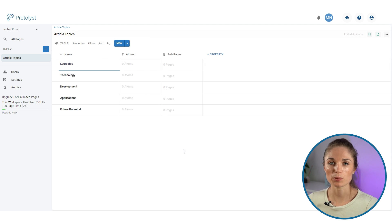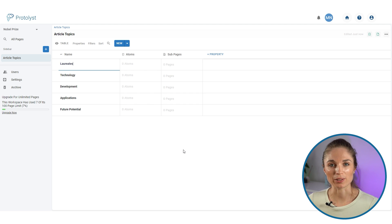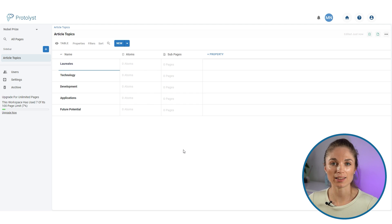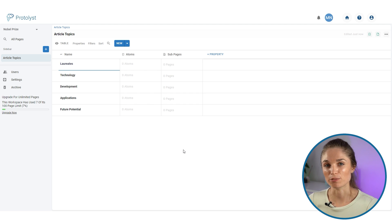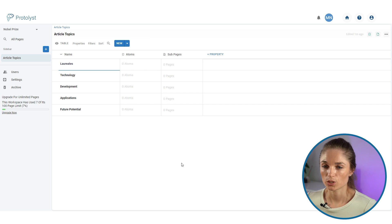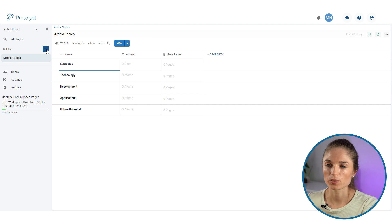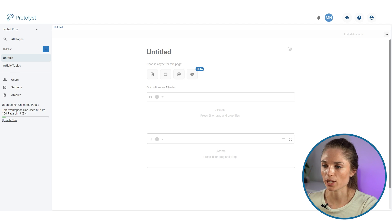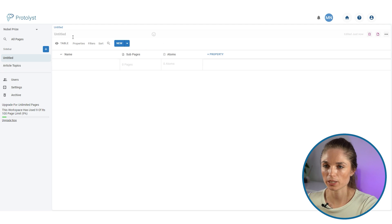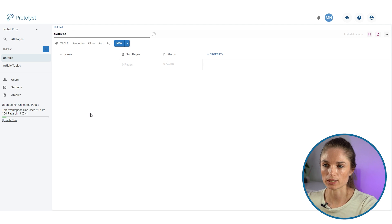These five topics are what I want to cover in my article, so I now need to go out and collect some sources and start gathering information to write an informed article. I'm going to do this by adding a sources table — a new table in the workspace called 'sources'.